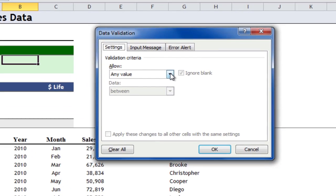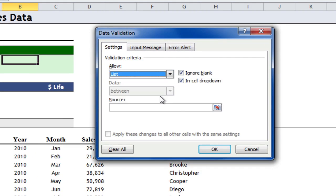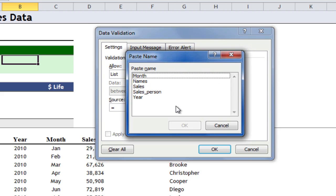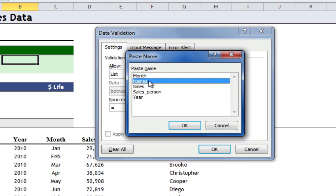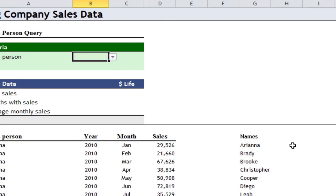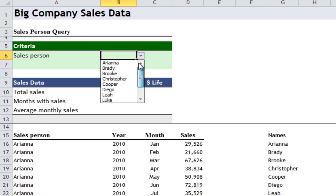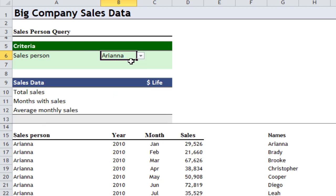I'm going to allow a list and the source equals — now I'm going to press F3 to bring up the Paste Name dialog box and select the names. And what you'll see is a drop-down that allows you to pick from these 11 different values. Let's put Ariana in for the moment.